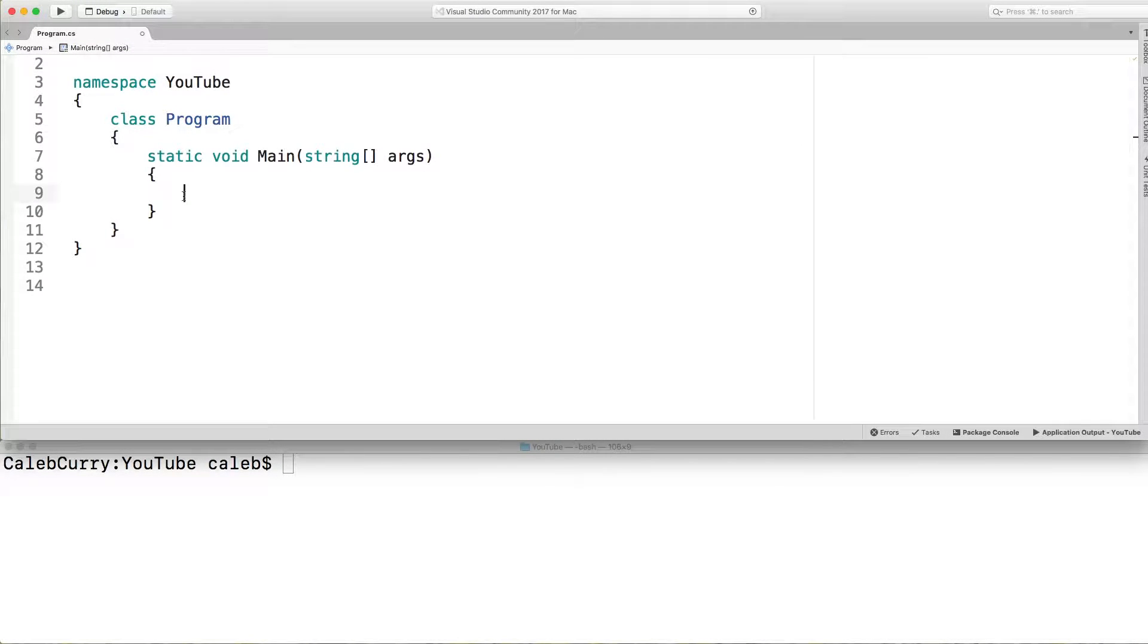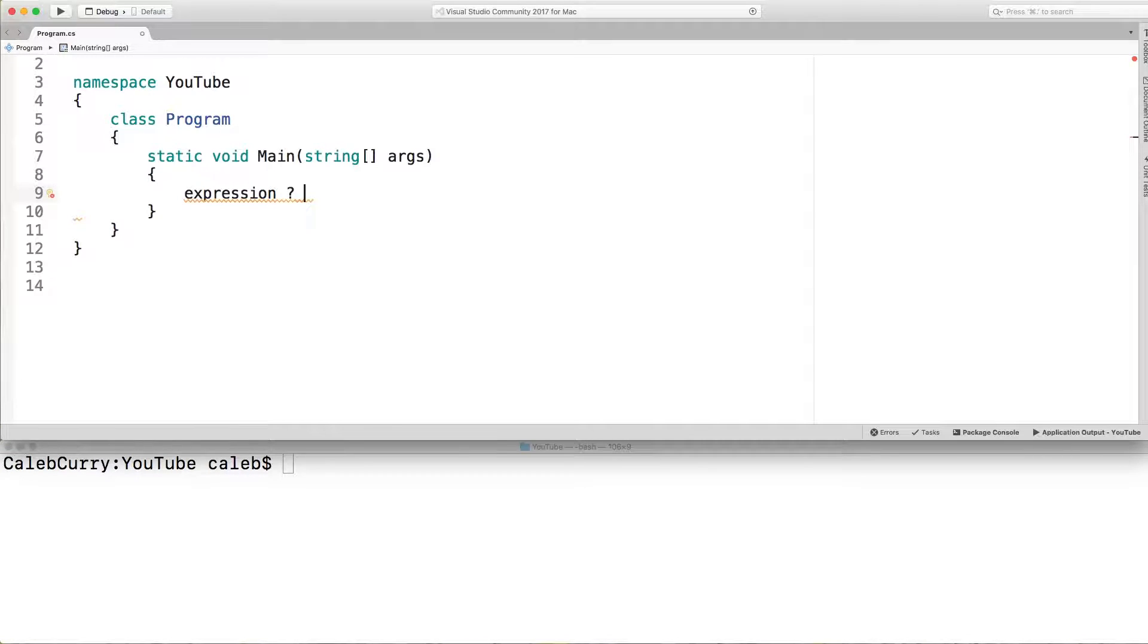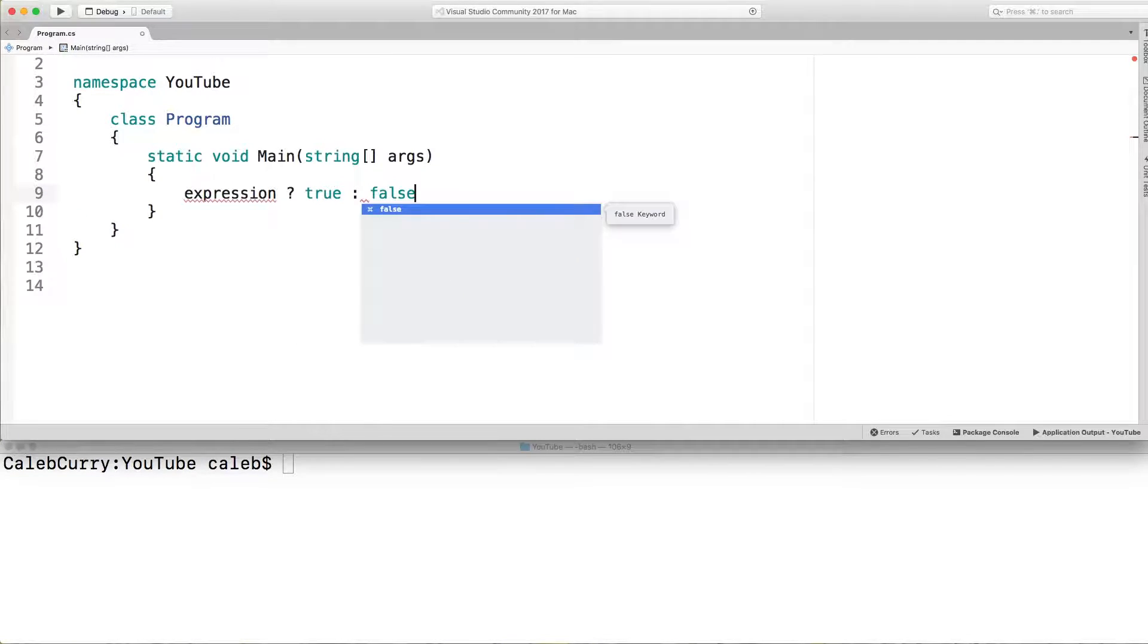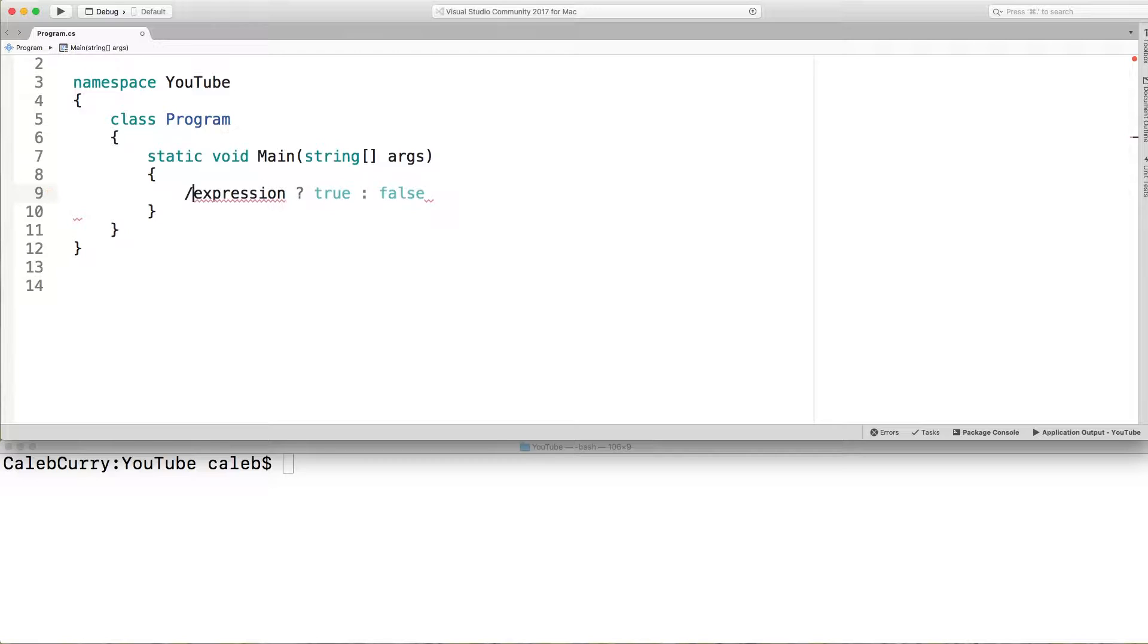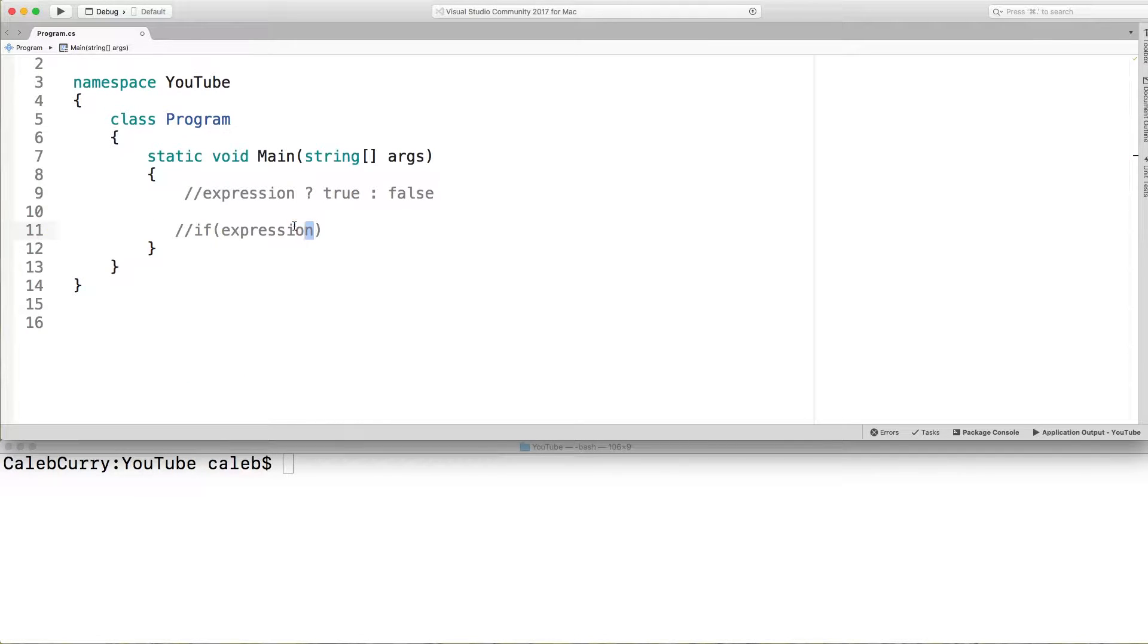So the way the ternary operator is structured is you have an expression and then a question mark. And then what will be returned if it's true and then a colon and then what will be returned if it's false. So this is the general structure. By expression it's basically the same thing that would go inside of an if statement. So when we have an if statement we have something like this. So we have a comparison operator and some operands for example inside of this if expression. Well you can basically just think of cutting this and putting it here.